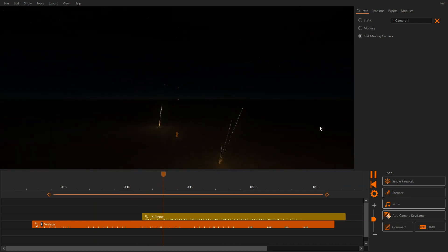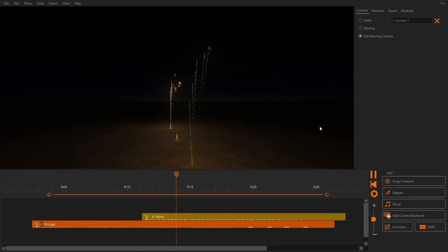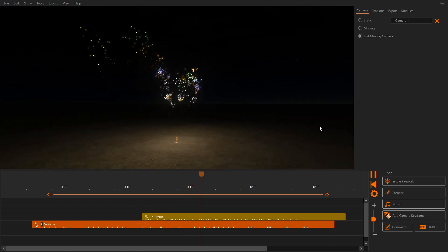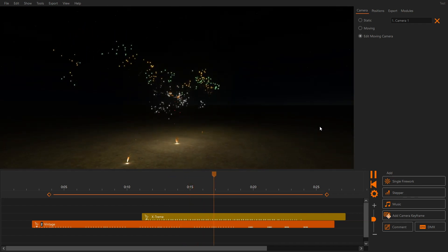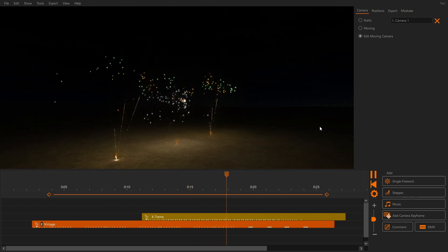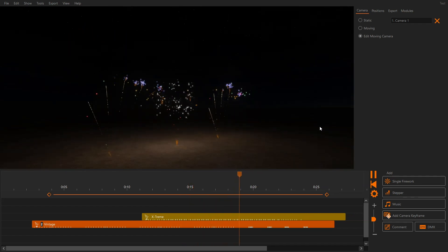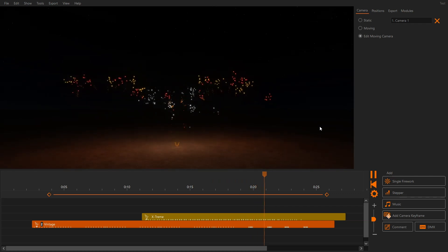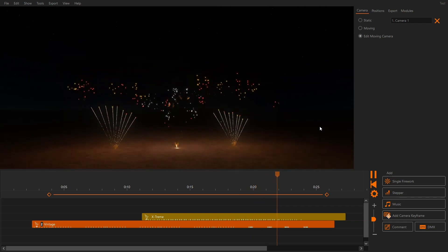We can't wait to see your show designs with the new camera move options. Feel free to tag us with hashtag FWSIM on Facebook, Instagram, or YouTube. See you in the next tutorial.